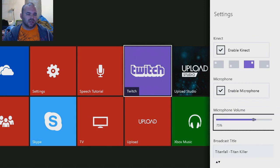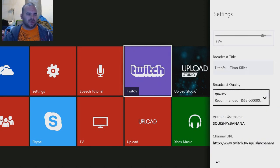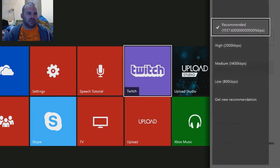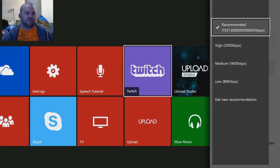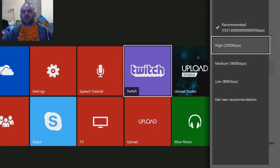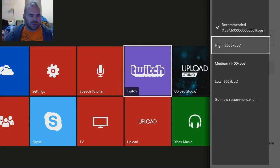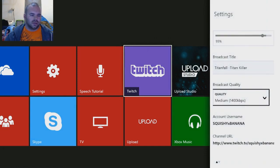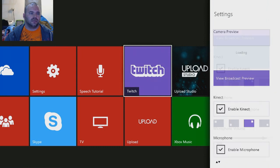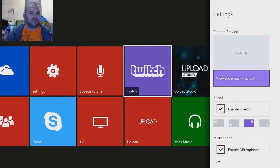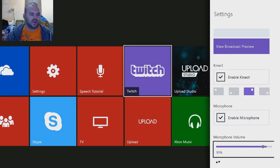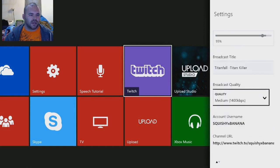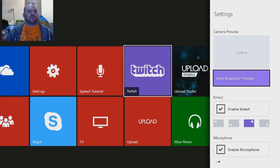You got your microphone volume, you can bump that up. Your stream quality—recommended 1.5. I don't really—let's just go with high. Well, let me see. I got the 2.0, so let's just go medium. All right, go back up here. Apparently it's just not going to show my Kinect.